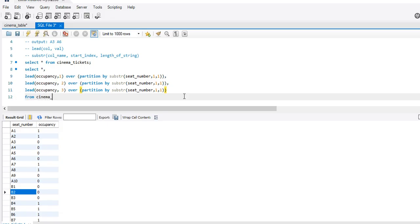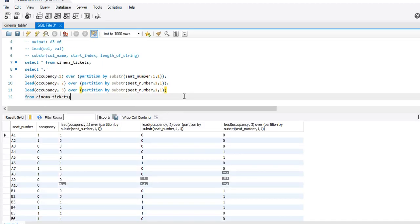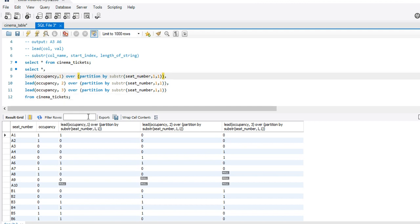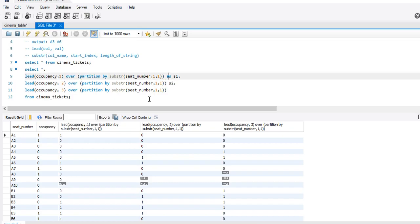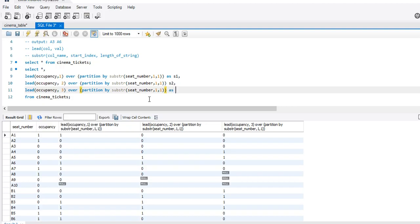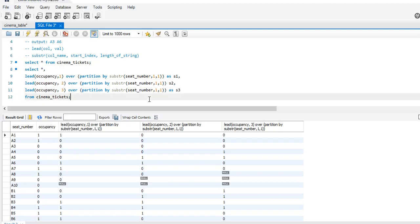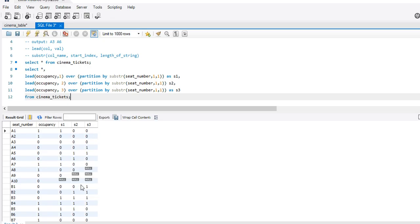From which table are we going to select this data? Cinema tickets. I'll use the AS alias to keep things readable. We have partitioned it — that's why I'm getting these null values. If I would not have used this PARTITION BY line, what I would have gotten in front of A10 is the occupancy for B1, B2, and B3.